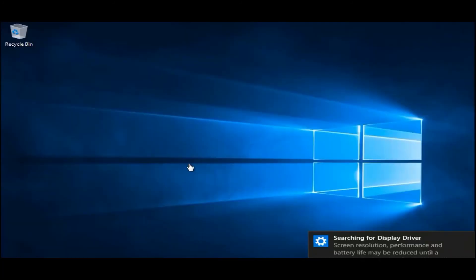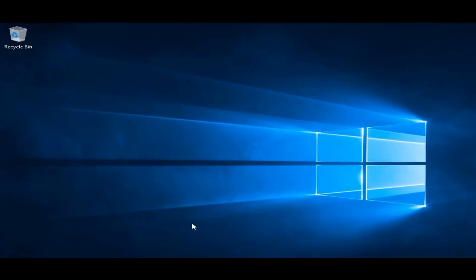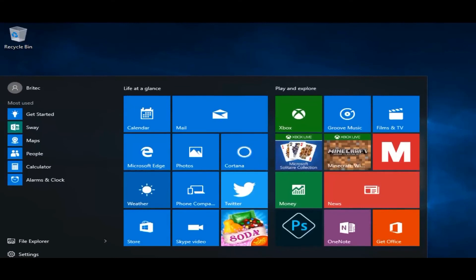There we are at the desktop of Windows 10. That's all installed nicely. Just looking to search for display drivers. So let's reboot our system and remove our CD or USB flash drive and see what our menu looks like. So we're just going to reboot our system here.